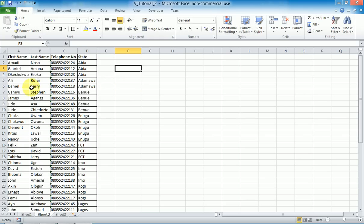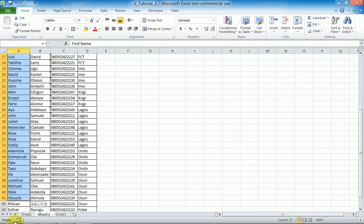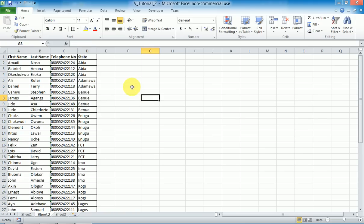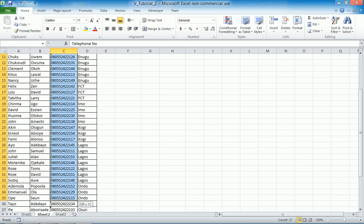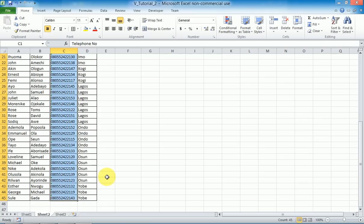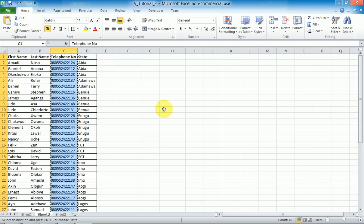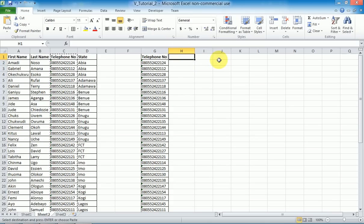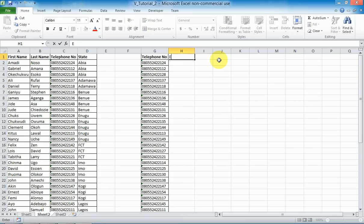Let me copy all these names. Let's use a more unique column — telephone number — since no two people have the same telephone numbers. I'll paste it here. Now there is another table that contains each person's telephone number and their email.